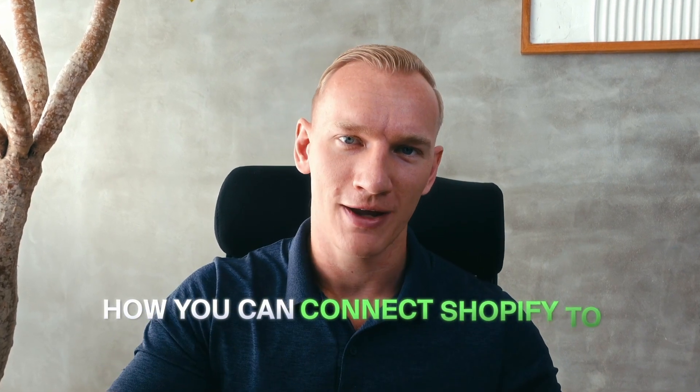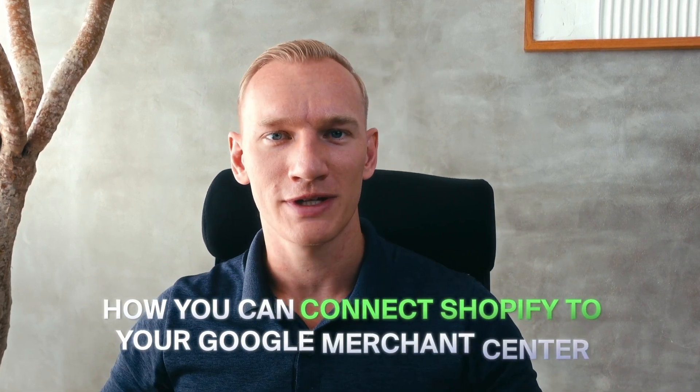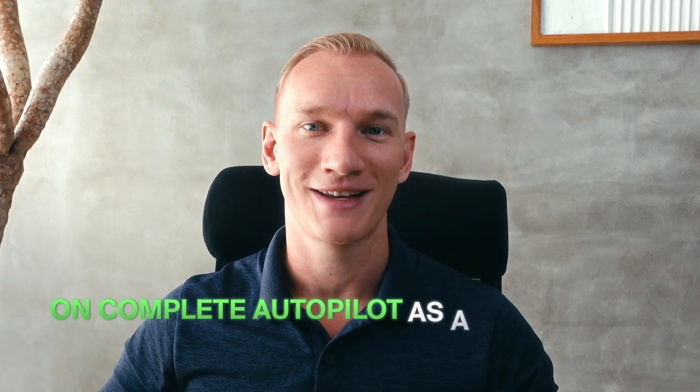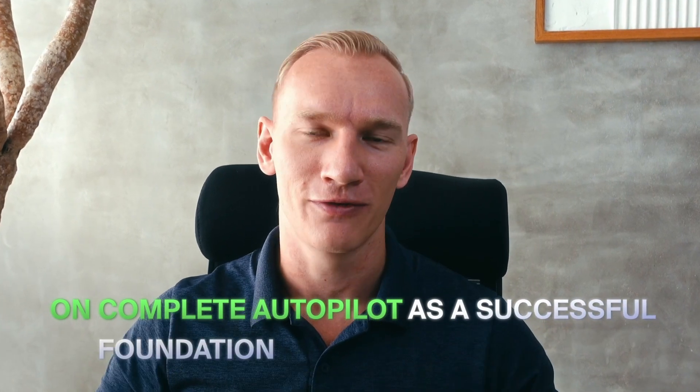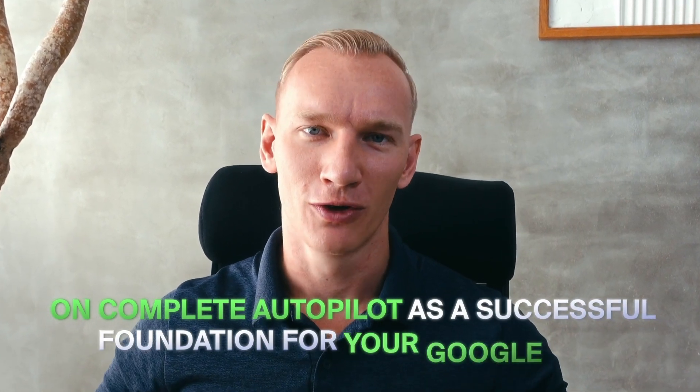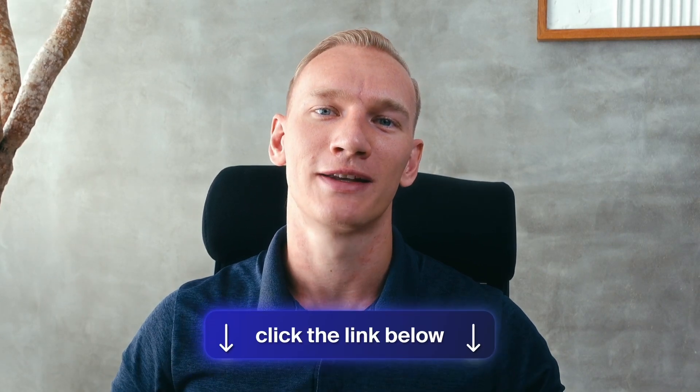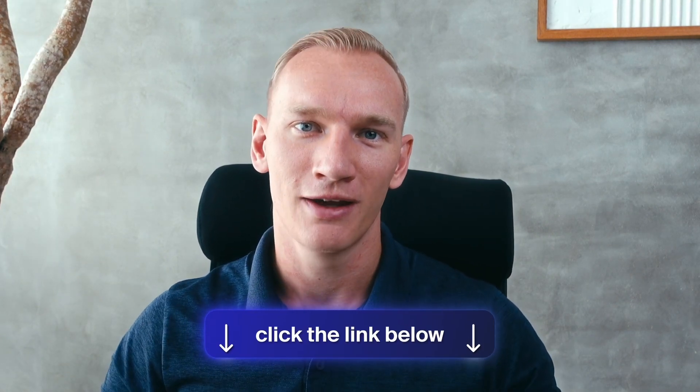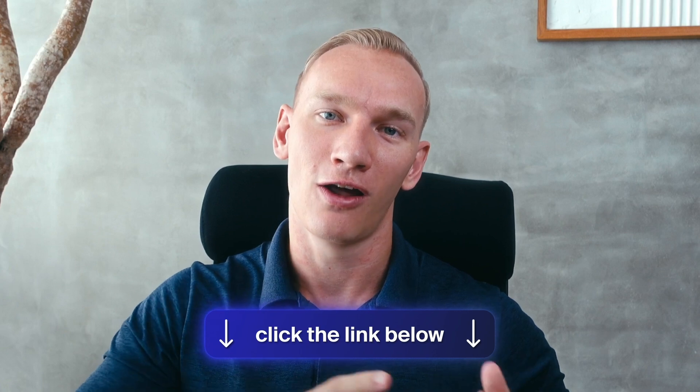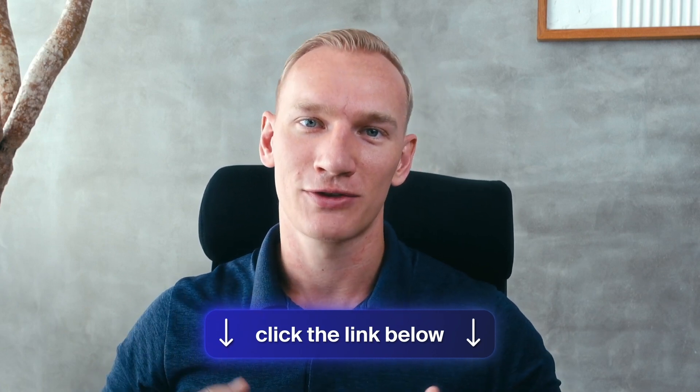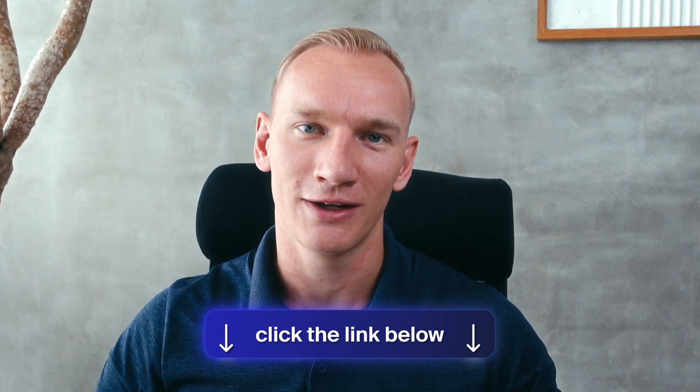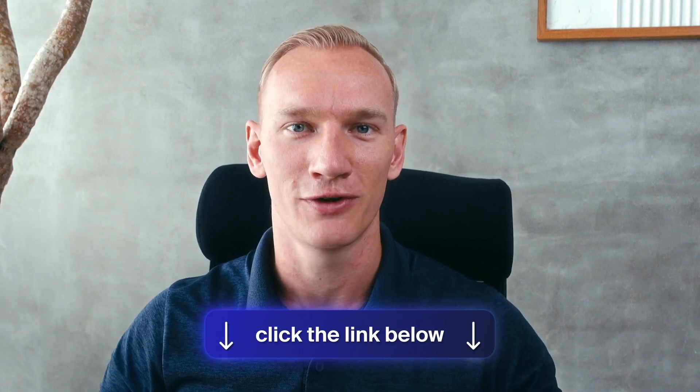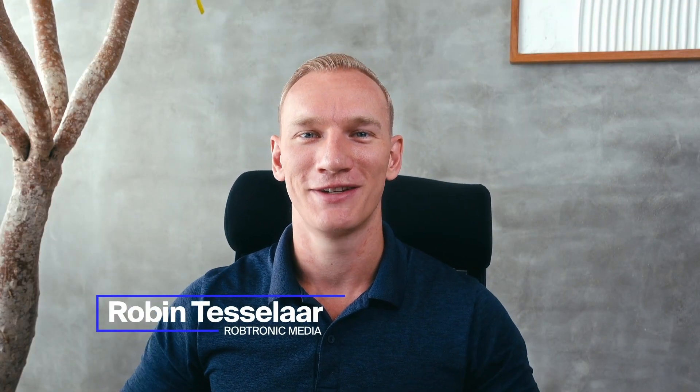So that wraps up the video, how you can connect Shopify to your Google Merchant Center on complete autopilot as a successful foundation for your Google Ads. Make sure to watch the recommendation video after this, where I guide you step by step to my Google Ads tutorial, how you can launch your very first and profitable Google Ads literally from today. And if you need any help along this process, make sure to click the link in the description where you can book a personal call with me guiding, launching, and successfully scaling your Google Ads for your eCommerce store. My name is Robin, and I'll see you in the next video.